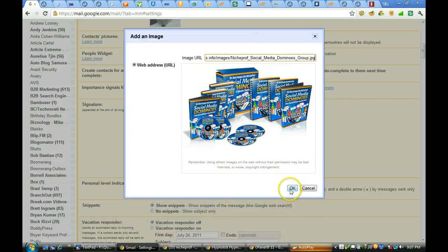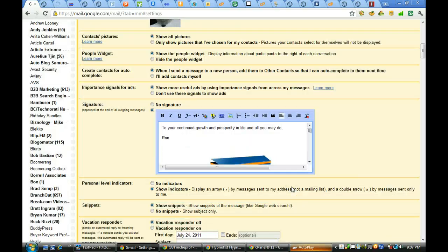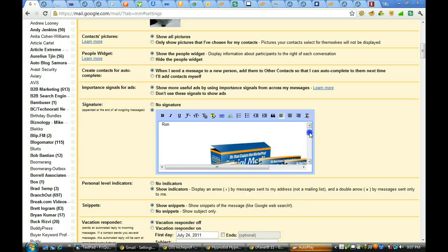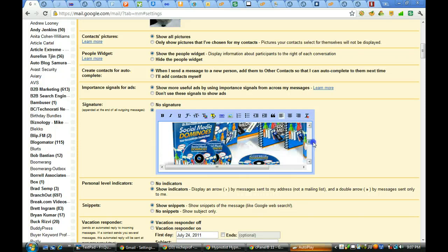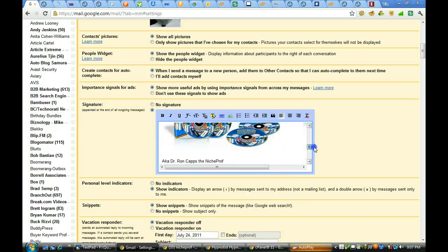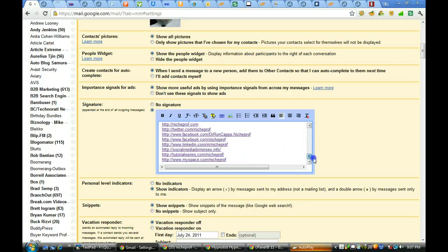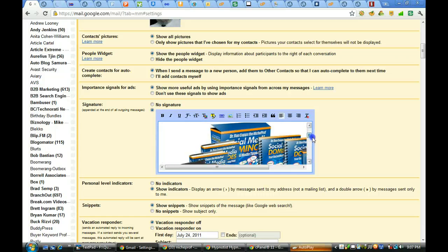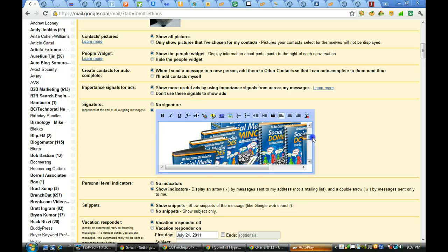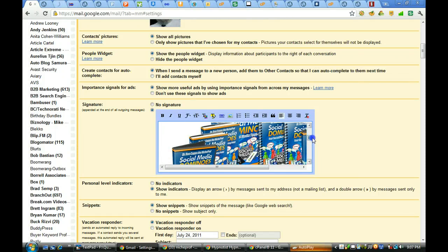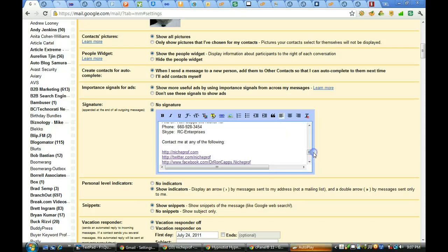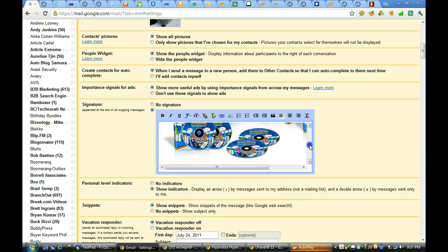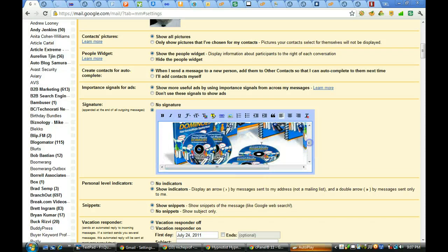And we'll paste by doing control V the image in there. And we're going to tell it OK. Notice they had a warning there about copyright infringement and so forth. I don't have to worry about that because this is my own. I paid for it. I own the rights to it. But let's go on in and see what else we've got here.